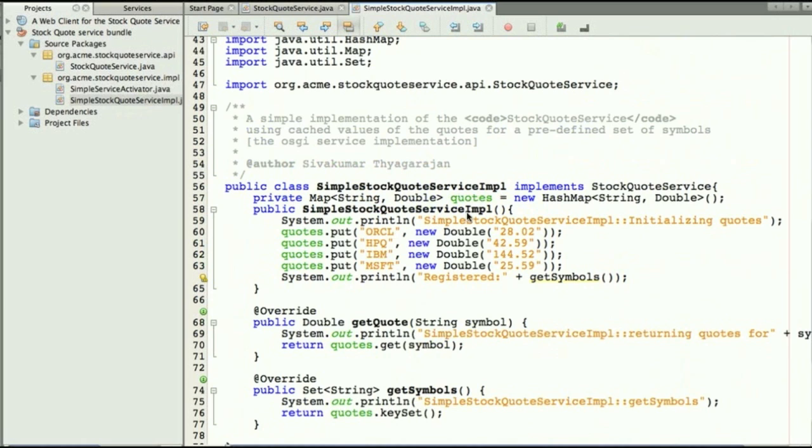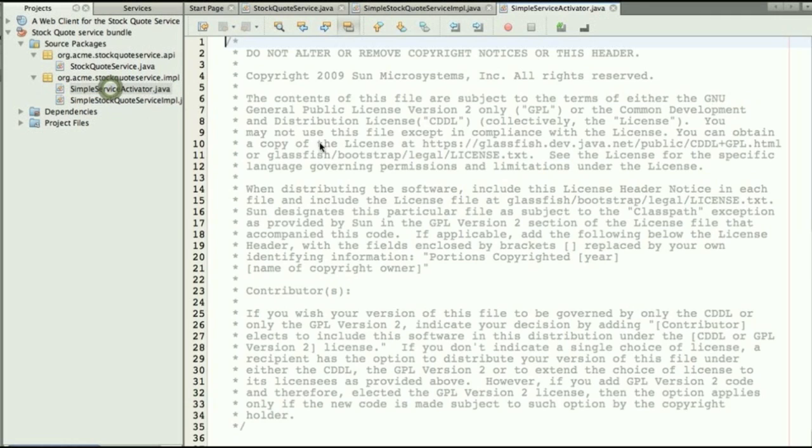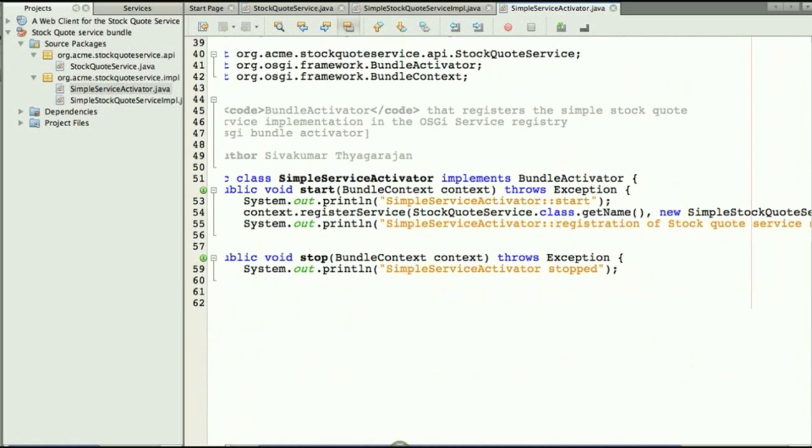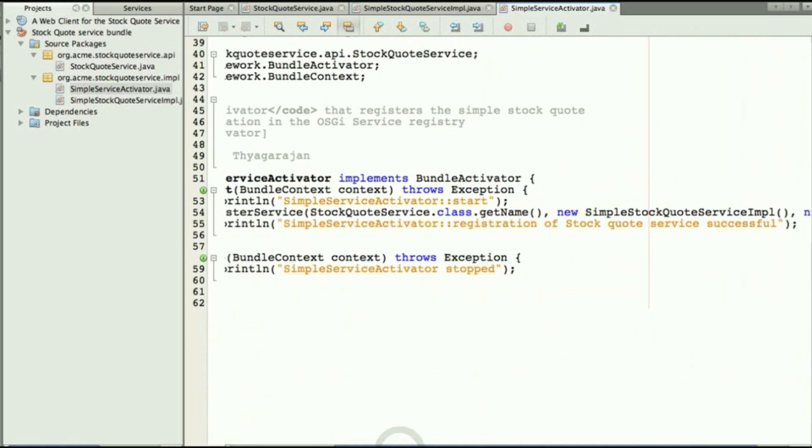Now there's also an activator in the bundle which will register a given implementation with a given name as you can see here.